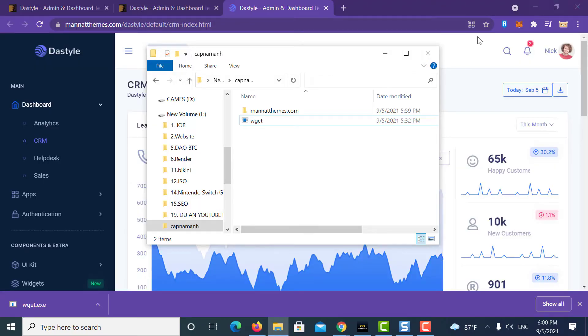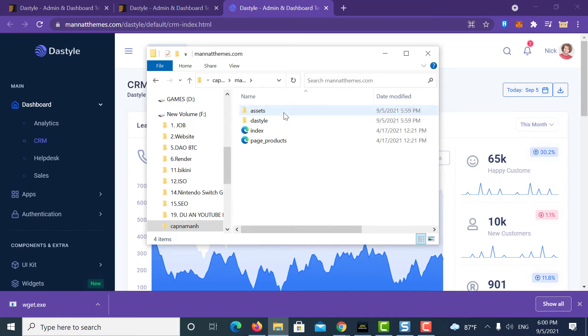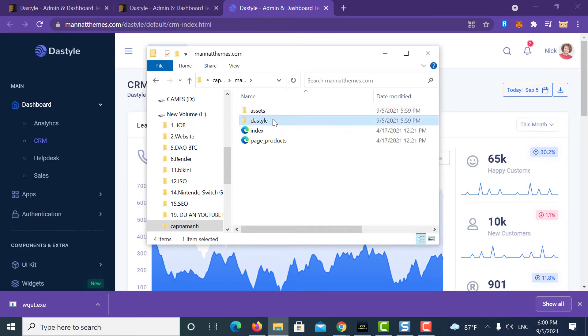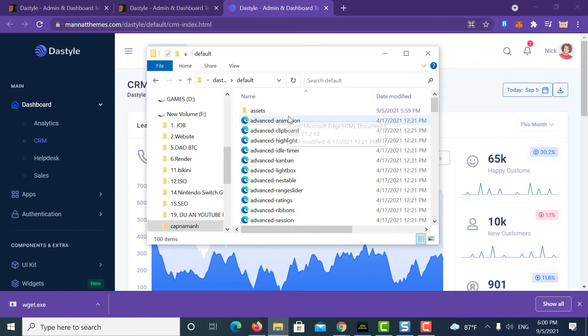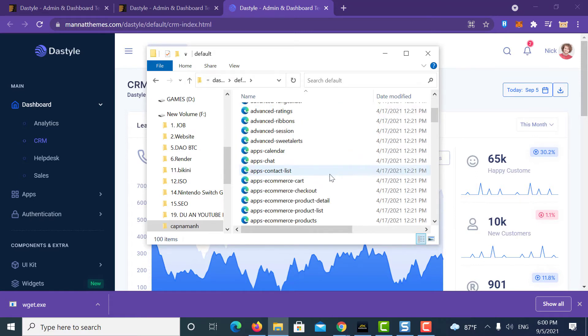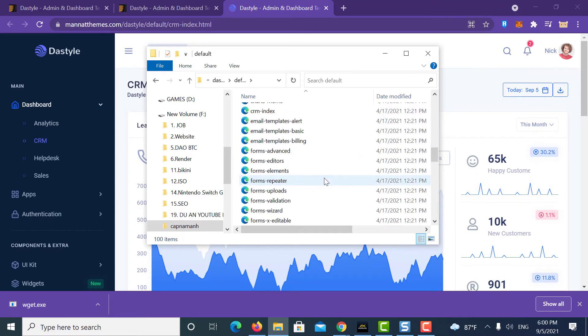Let's now go to the folder. You can see a new folder where the URL name is created. Go inside it. Go inside dash style, and then default.